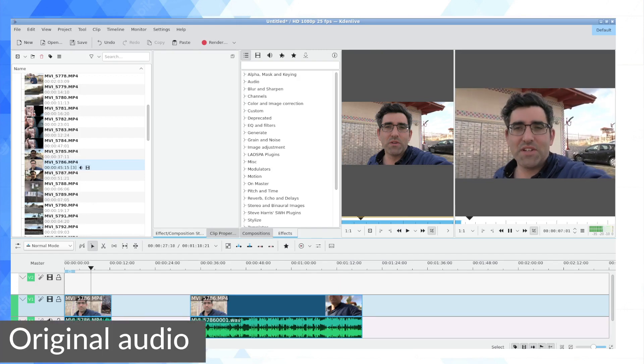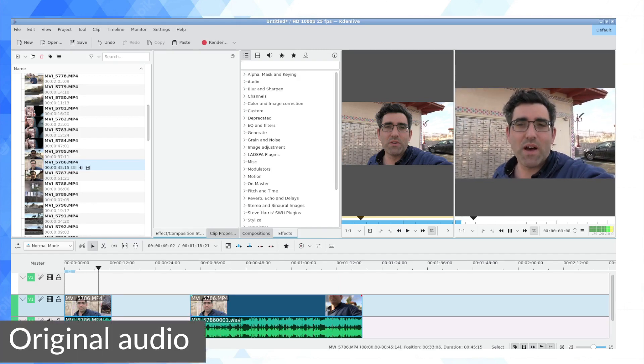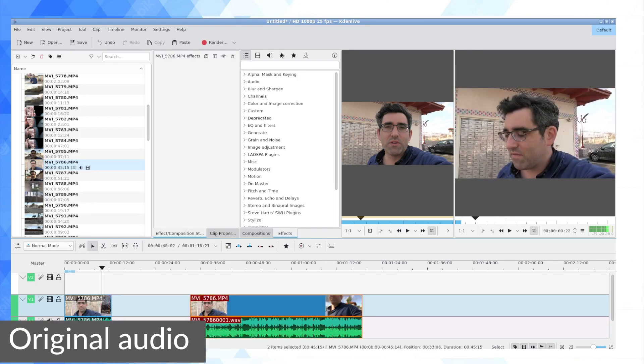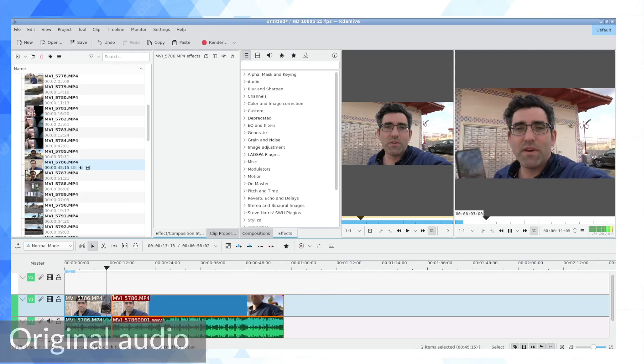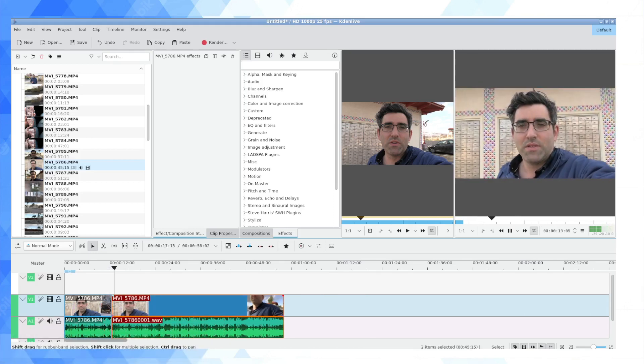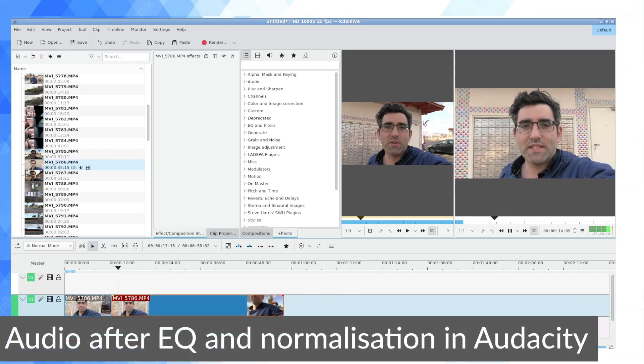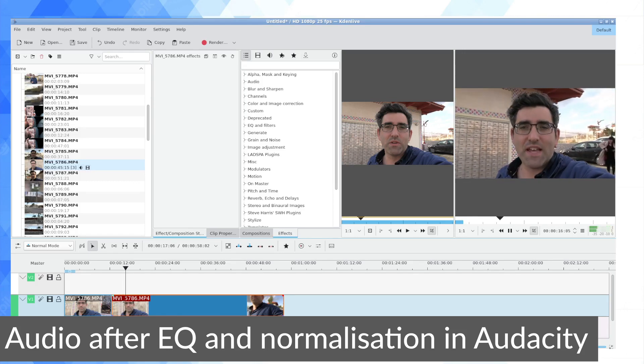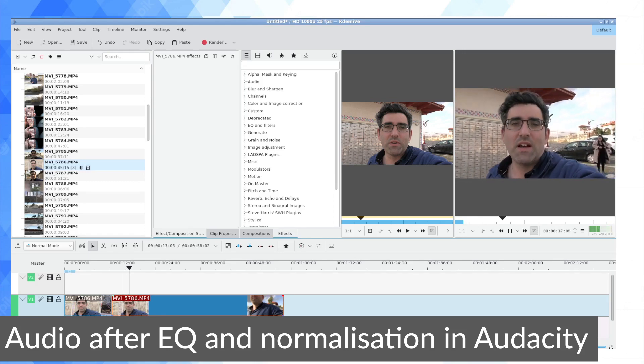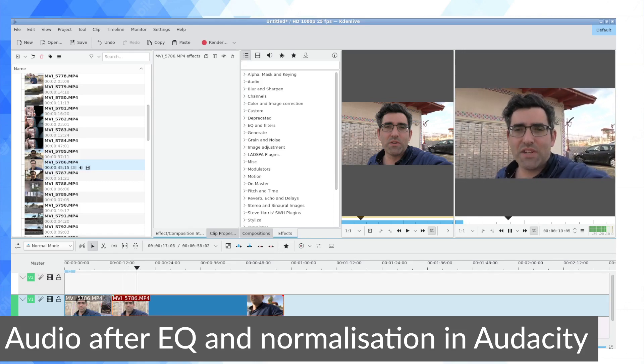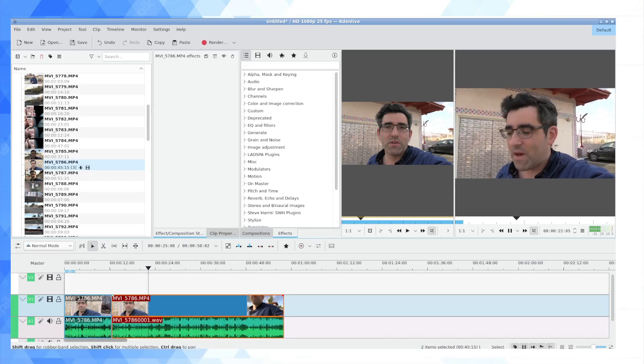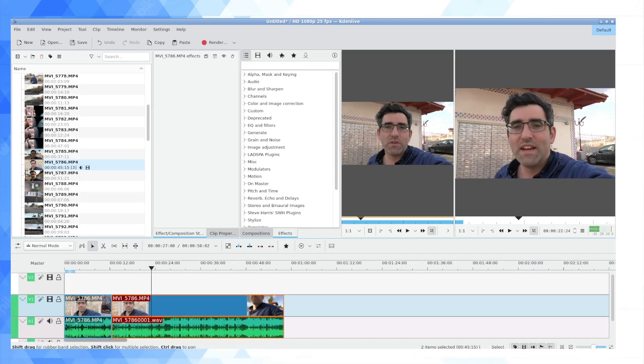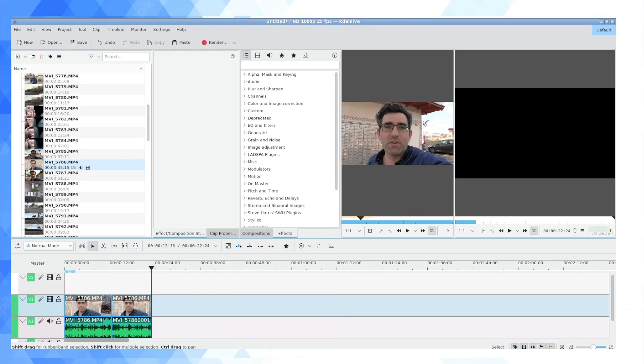It's actually not a world of difference between the original audio and the audio as we normalized it. But if you're paying very very good attention, you might be able to pick up some small differences in how that sounds.